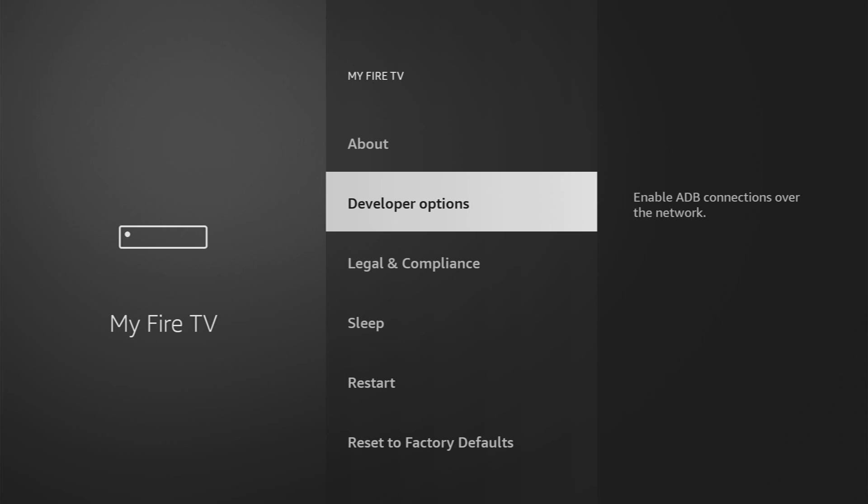And here we'll have to enable developer options. However, on some devices they are not visible by default. So if you cannot find developer options here, don't worry. It's really easy to make them appear.